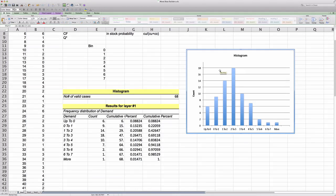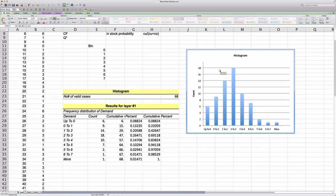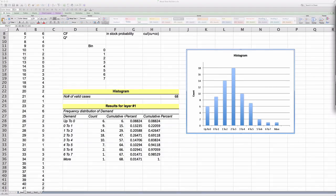I also want to add a plot. So what we're going to do is we're going to highlight the bin and the frequency. And now we go to Insert and insert a column graph, a 2D column graph to be specific.